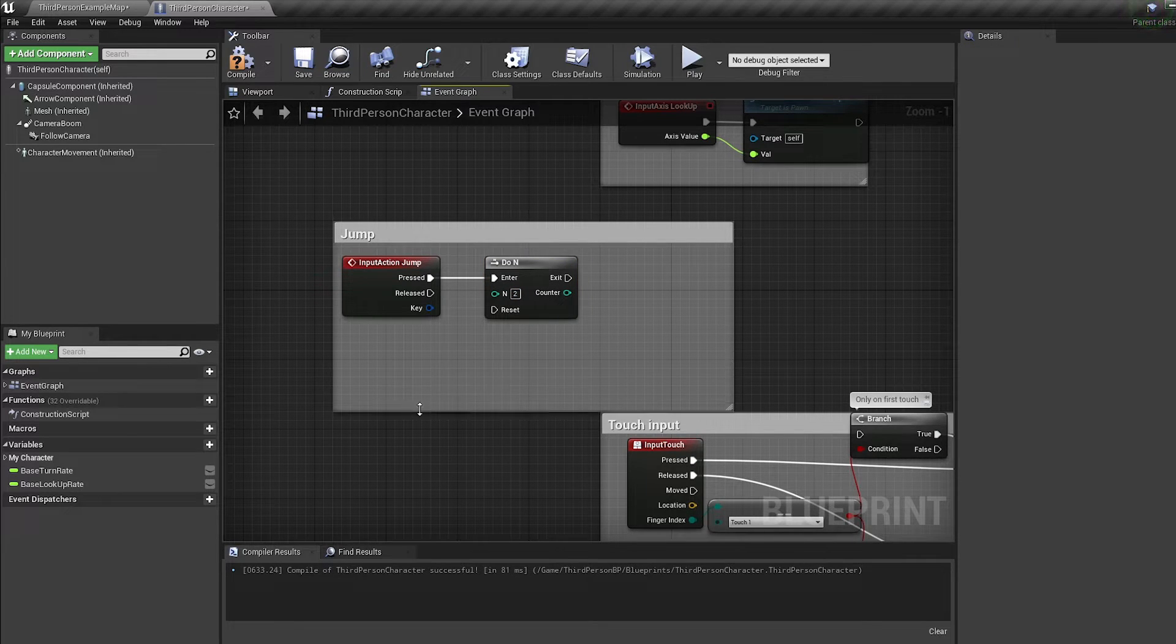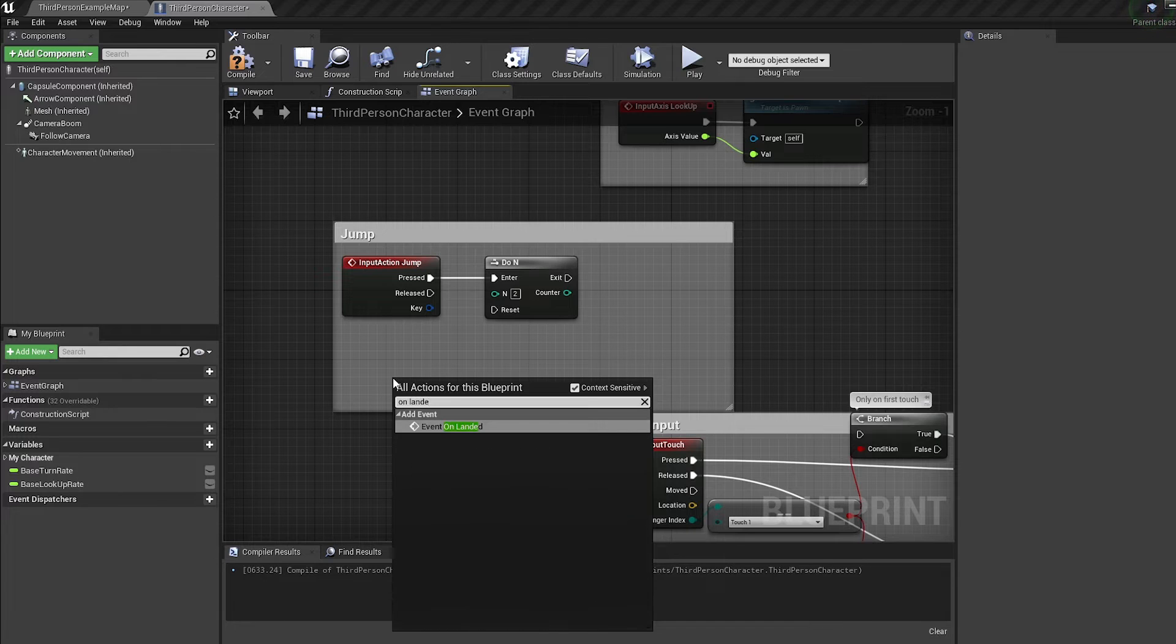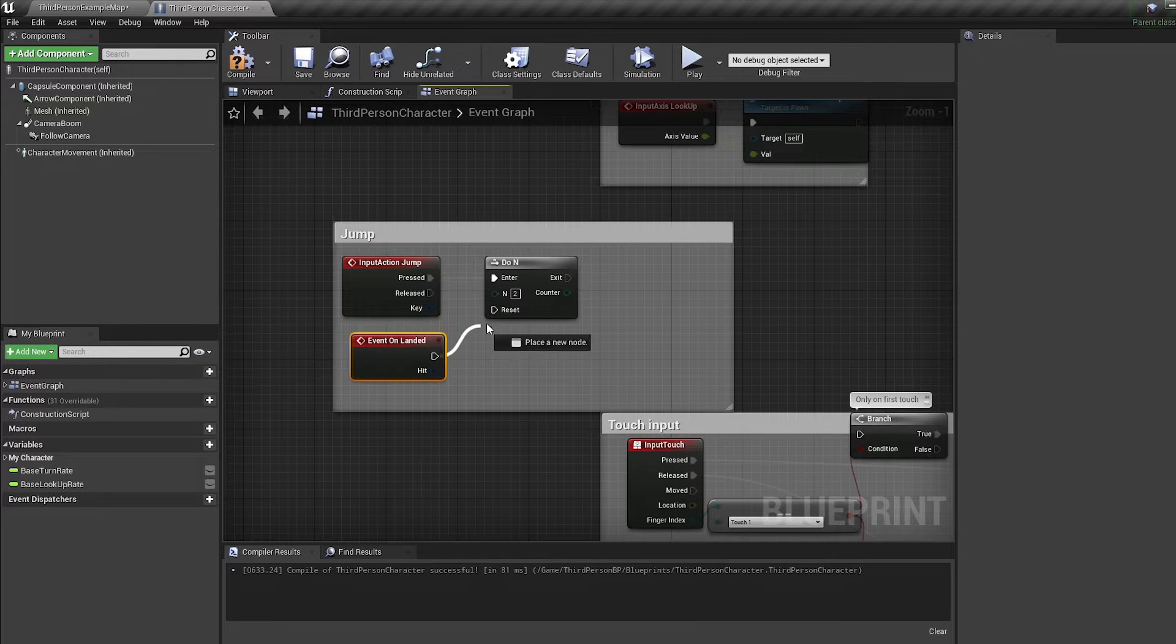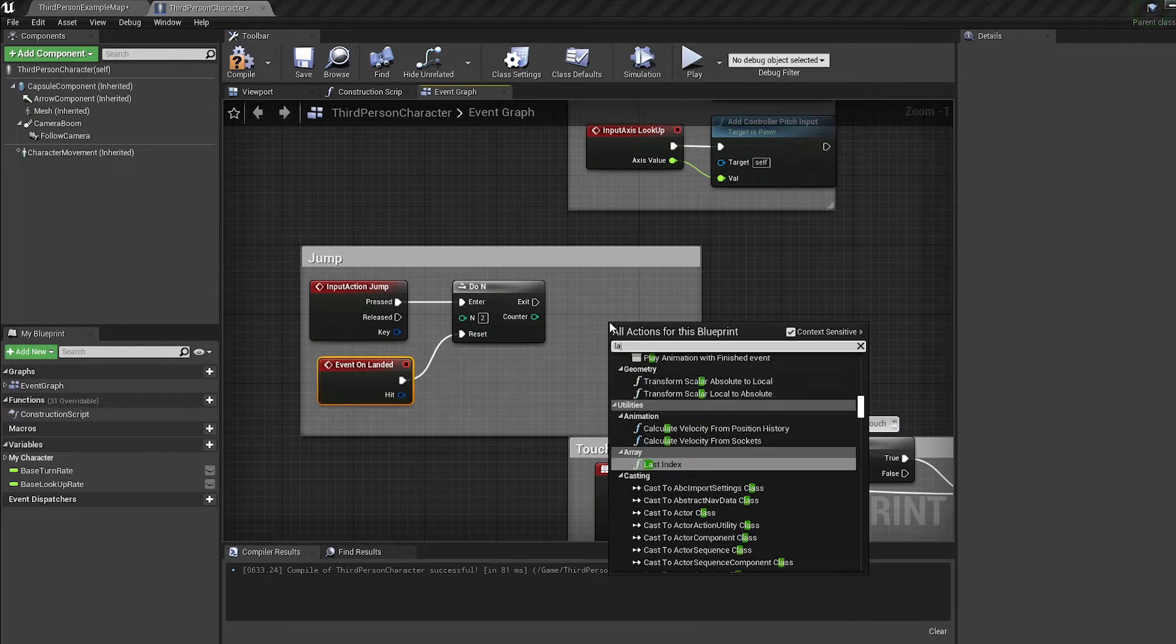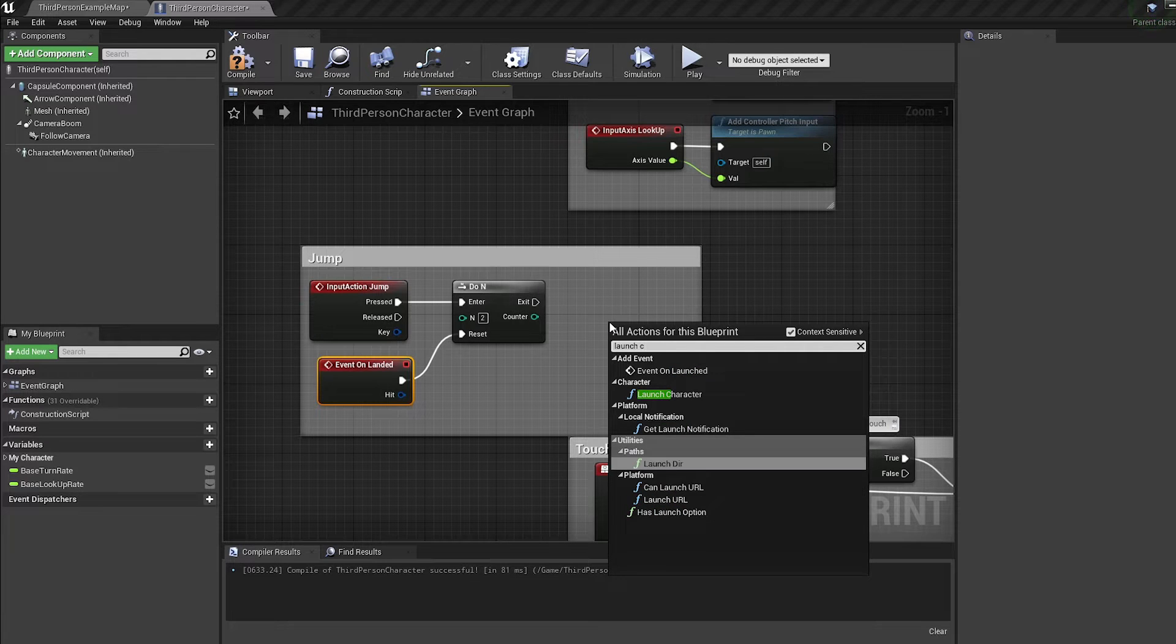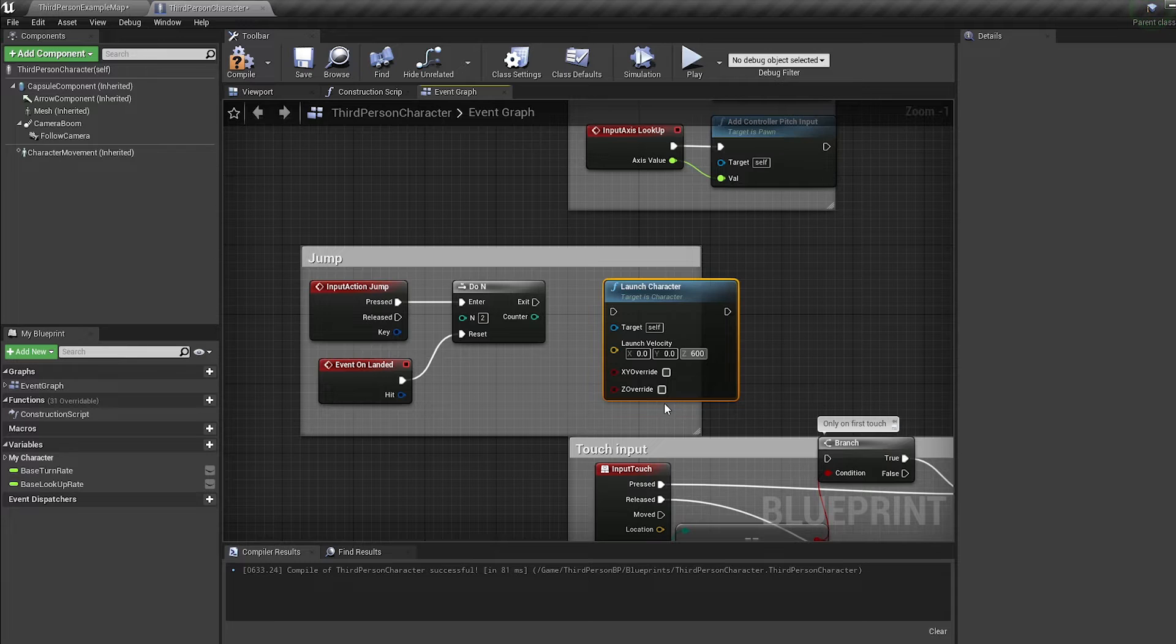Bring in an event on landed node and connect it into the reset. Off the do end exit bring in a launch character node and put in a value of 600 for the Z and check Z override.